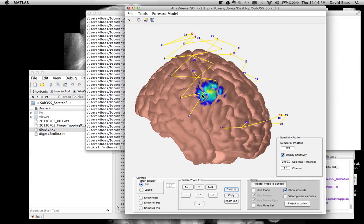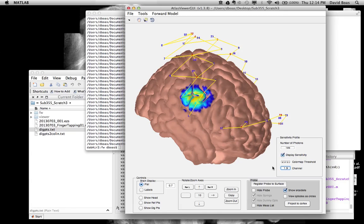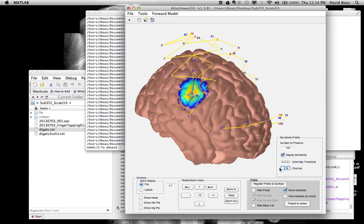Going here, 1, 5. And there you now see the sensitivity profile for source 1, detector 5. We could do source 2, detector 5. And there's the sensitivity profile for source 2, detector 5.